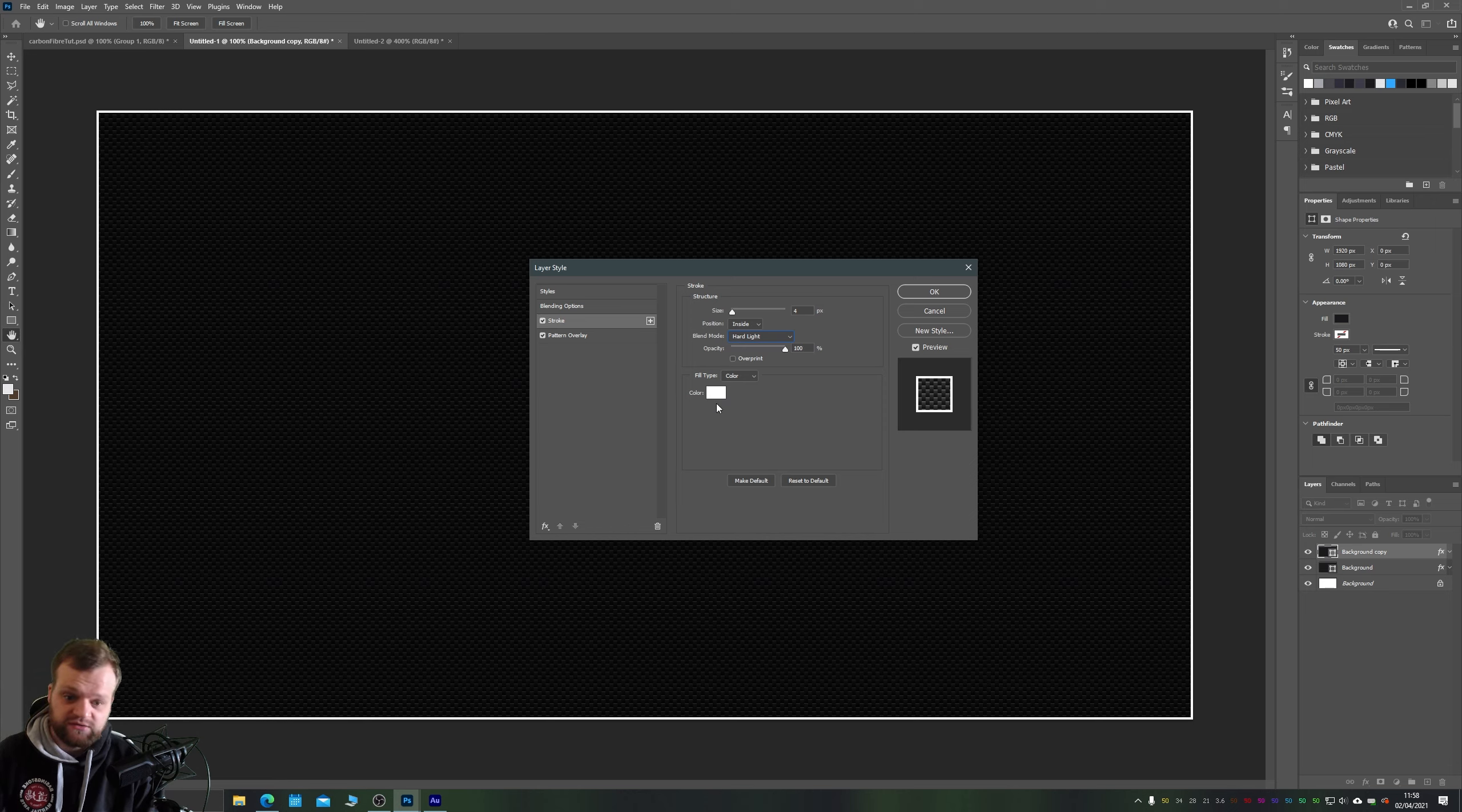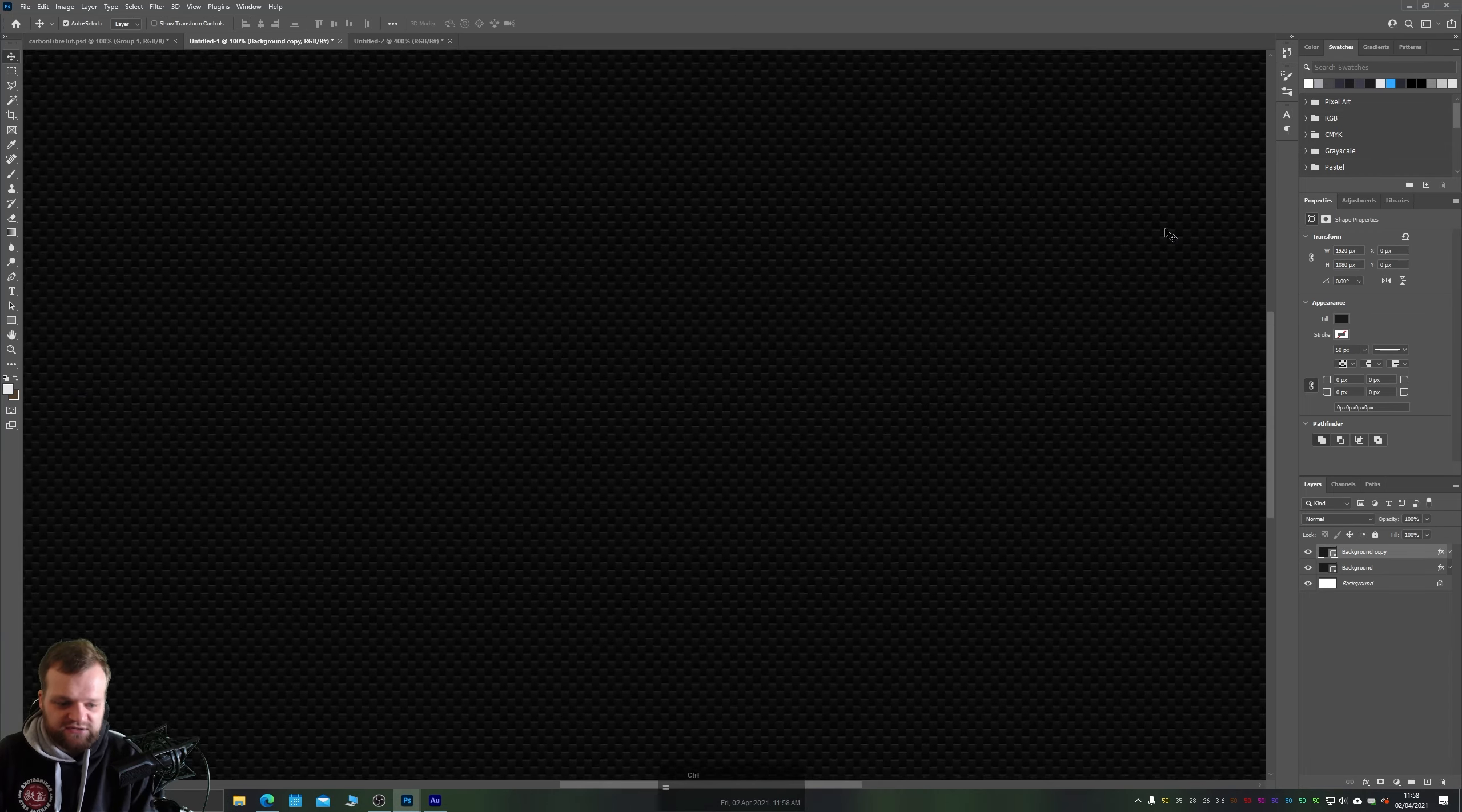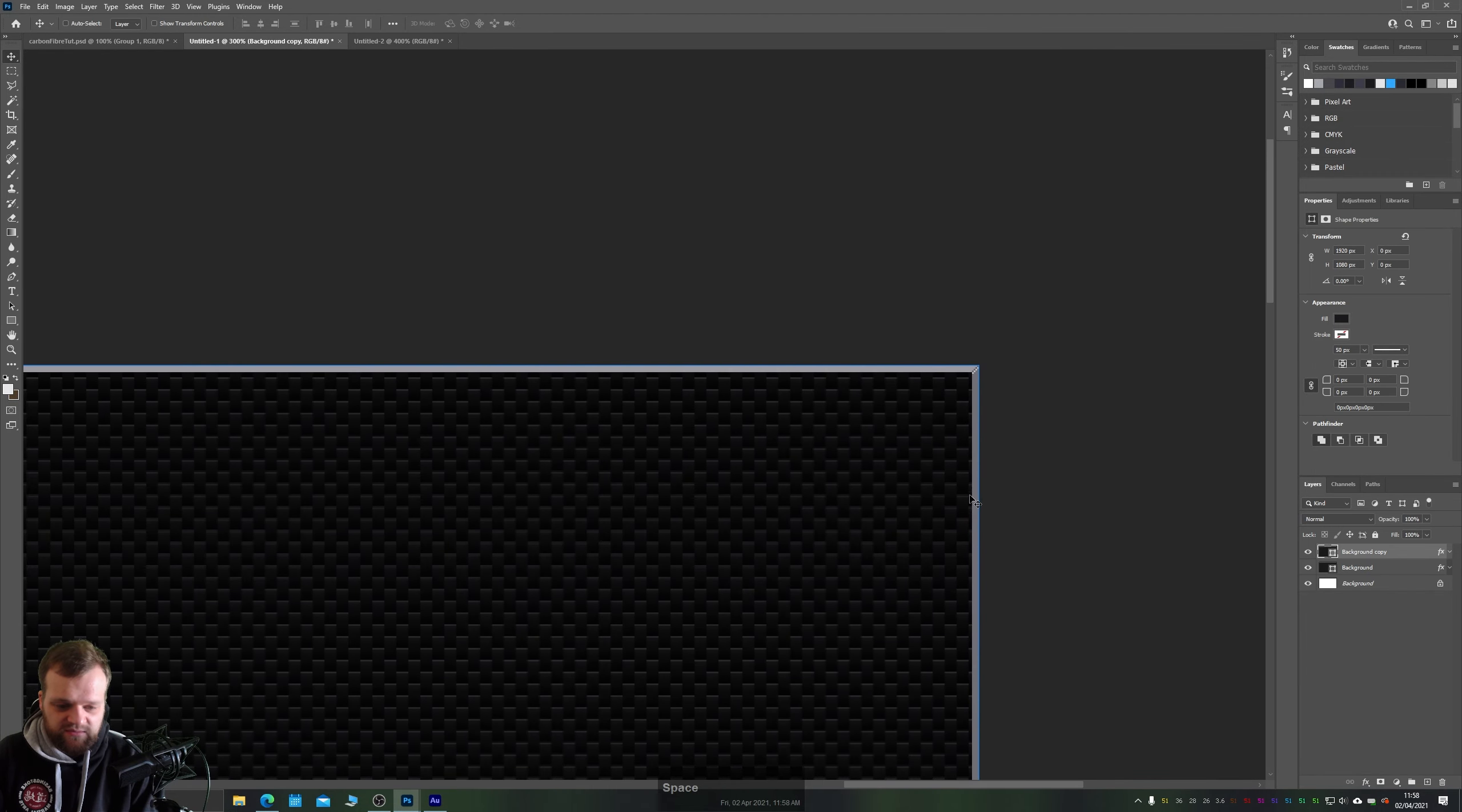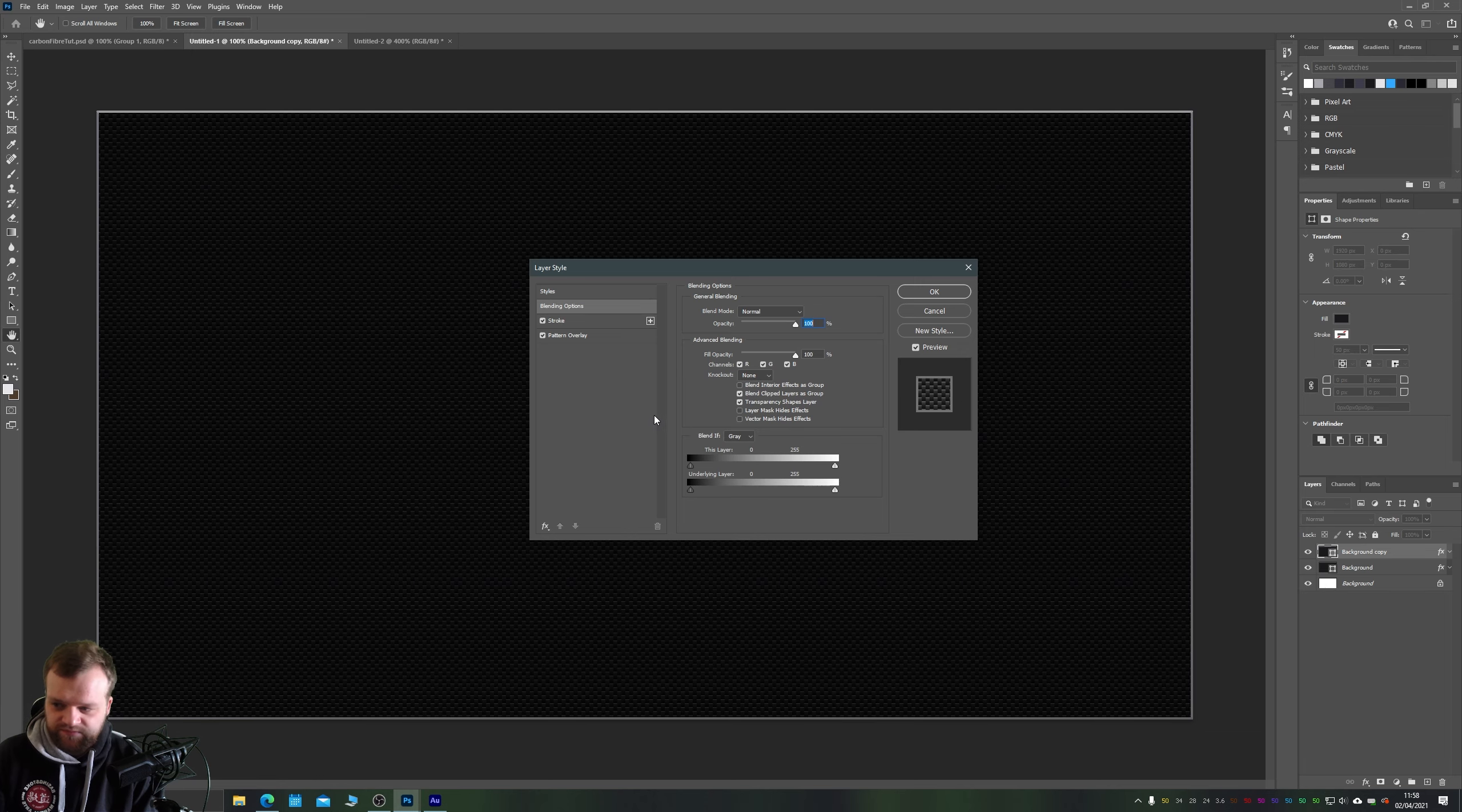Let's reduce that opacity down to about 35-ish, let's say 34. And you can see here that allows, if we zoom in, some of our just some of our bevel and emboss to come back through at the edges there which is very nice. Let's open up our effects panel once more.